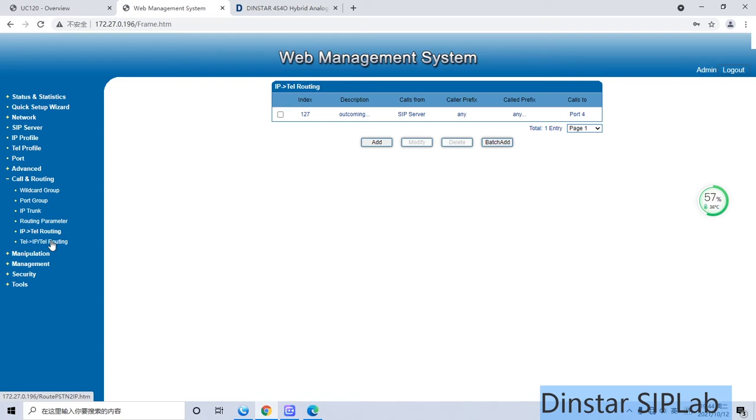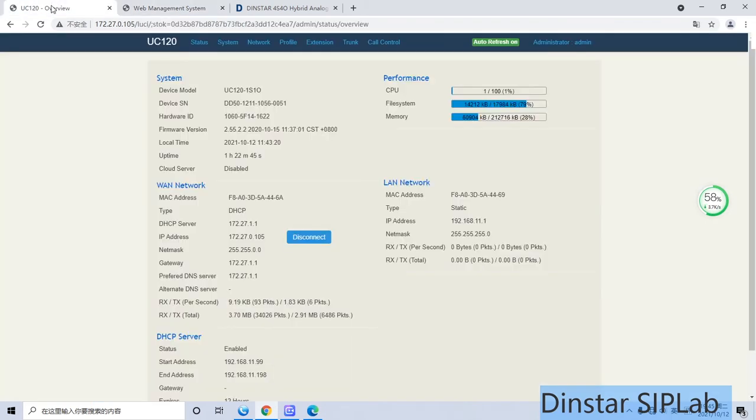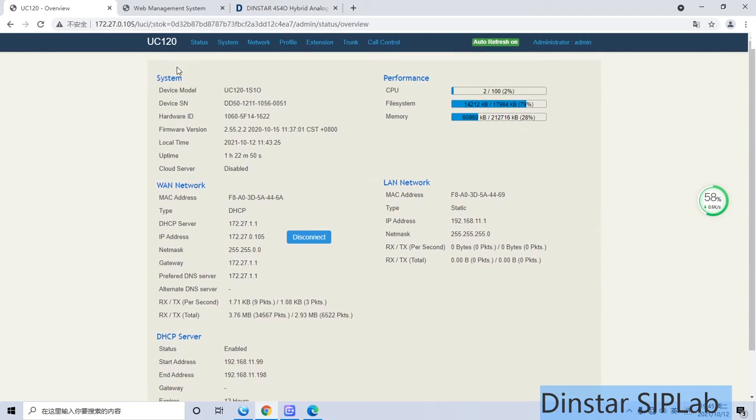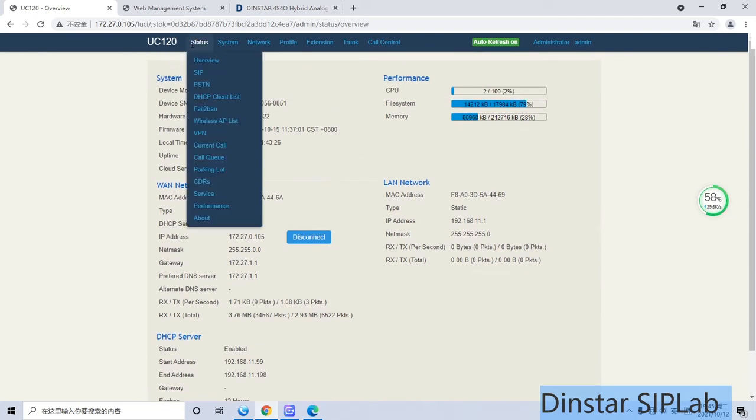After configuring this, your gateway setup is mostly done already. Now we come back to our server, the UC120.